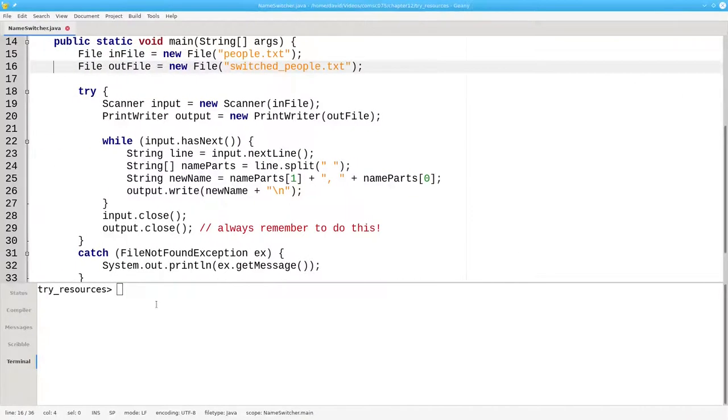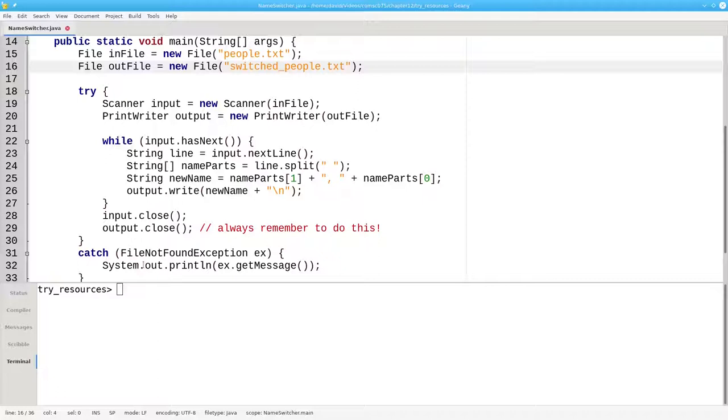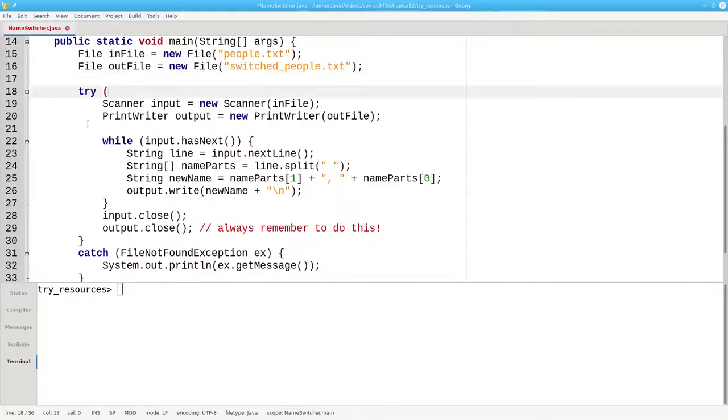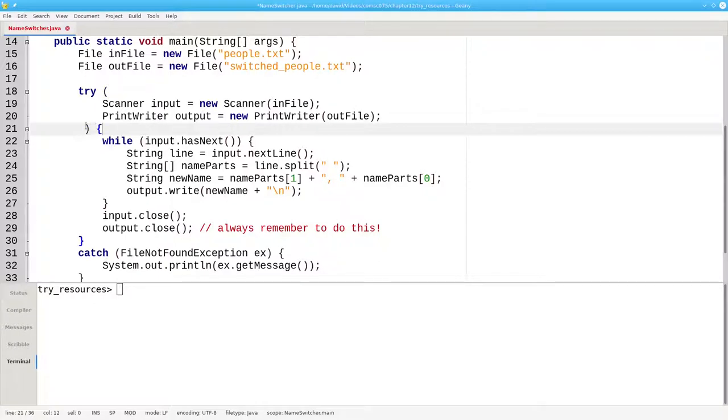Here's our code for switching the last and first names, and we're going to convert it to try with resources. We'll put our resources in parentheses and then the opening brace of our try block. And let's indent it properly as well.